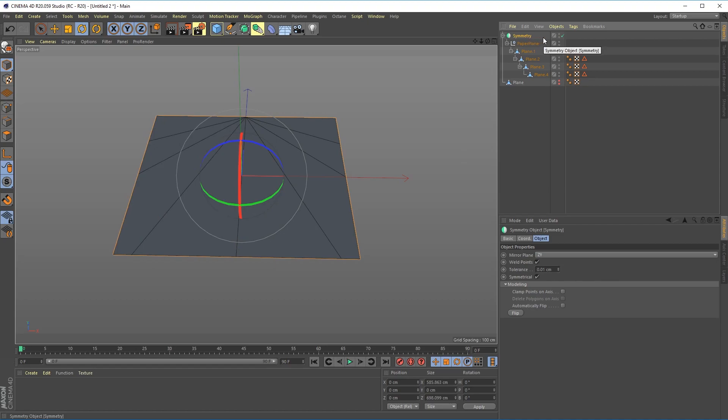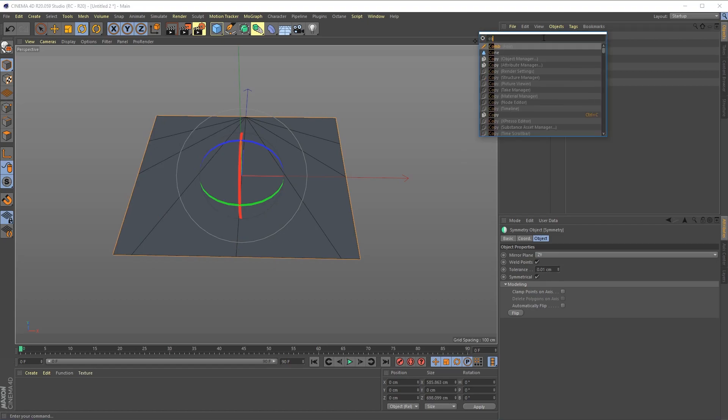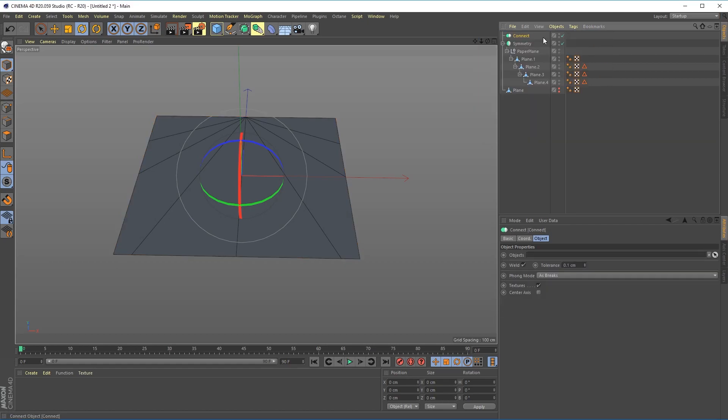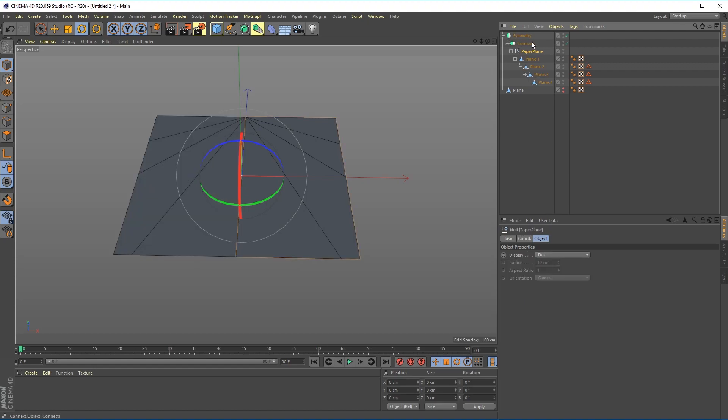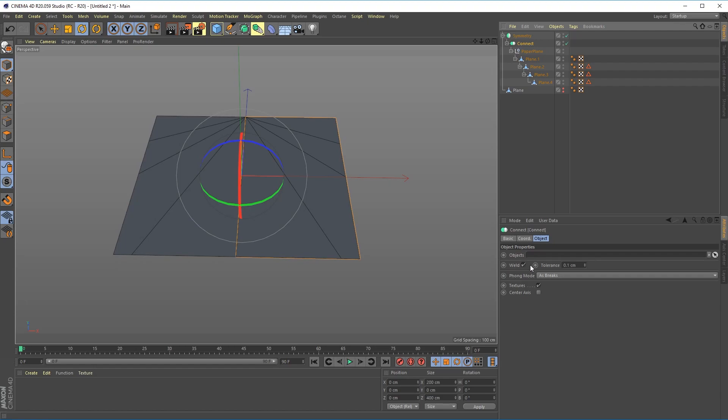The next thing we want to do is be able to connect all of those because we want Cinema to think that it's one piece of geometry. So I'm going to drop this under the connect and make the null a child of the connect and make sure weld is turned on. Tolerance is 0.1 is fine. That now tells Cinema that this is a single object.